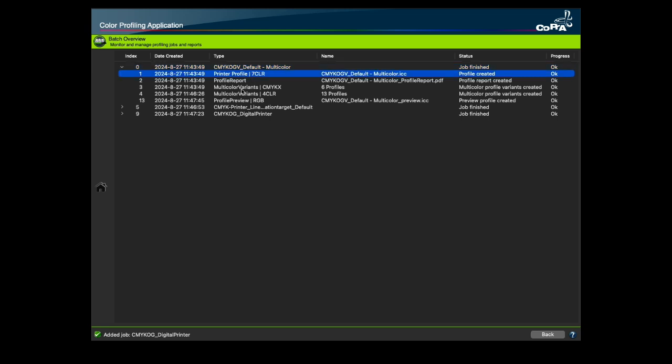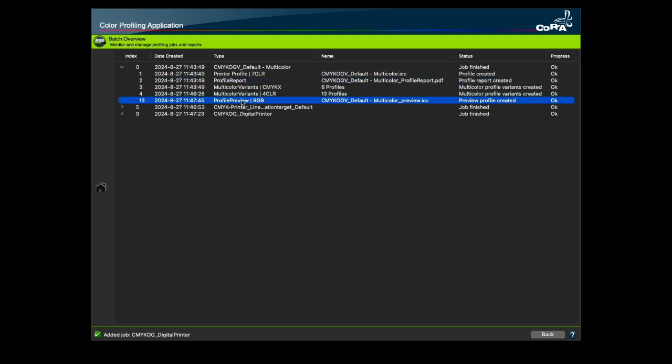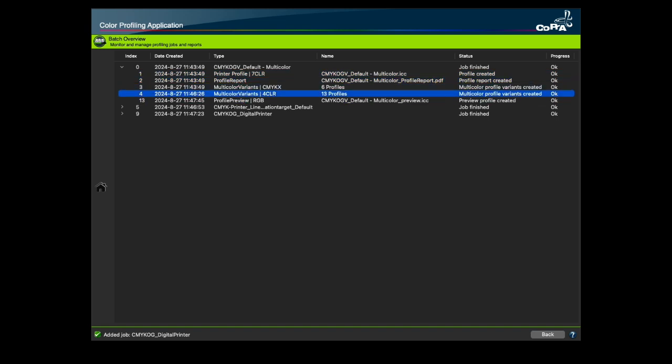For example, the printer profiles created, the profile reports, the preview profiles and the multicolor variants are listed under the parent job. Additional information such as color space and profile types can also be found in the type column.